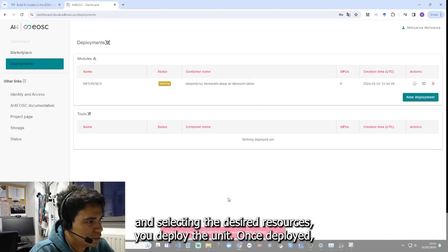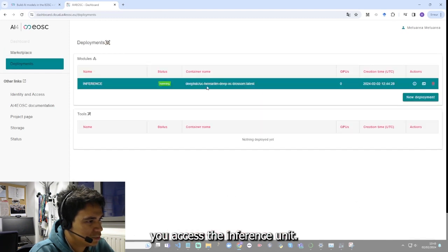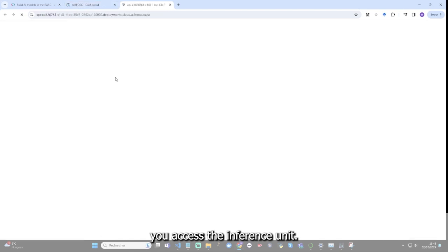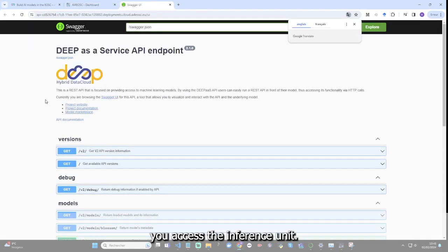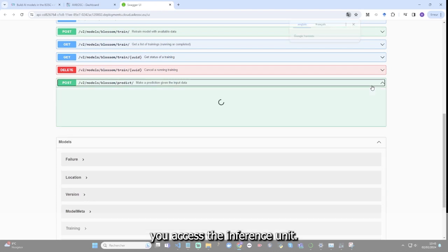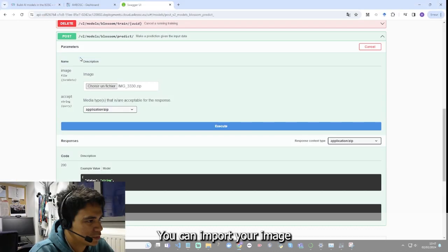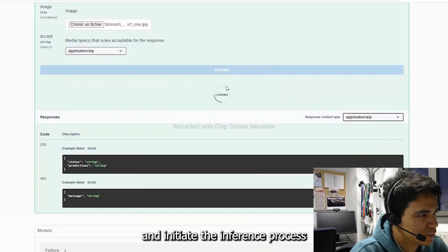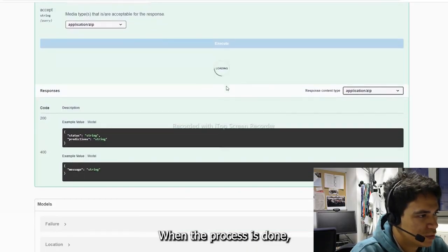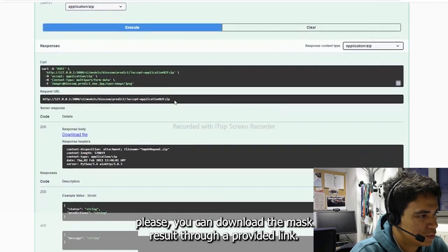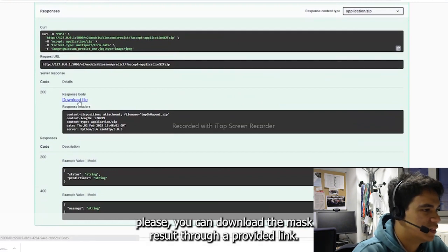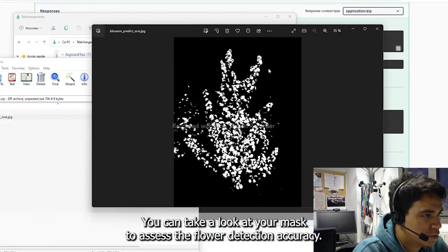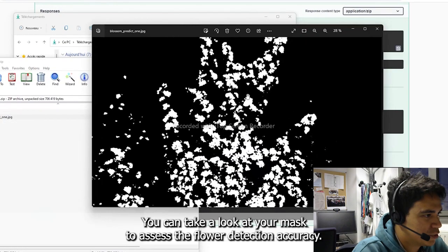To proceed with the demo using DeepAS, you navigate to the DeepAS web interface and enter the Blossom module to create a data inference unit. After filling in the required information and selecting the desired resources, you deploy the unit. Once deployed, you access the inference unit. You can import your image and initiate the inference process. When the process is done, you can download the mask result through a provided link. You can take a look at your mask to assess the flower detection accuracy.